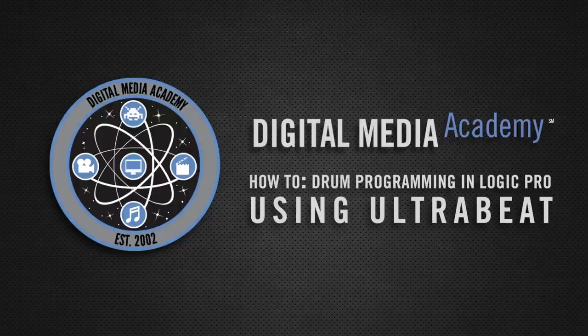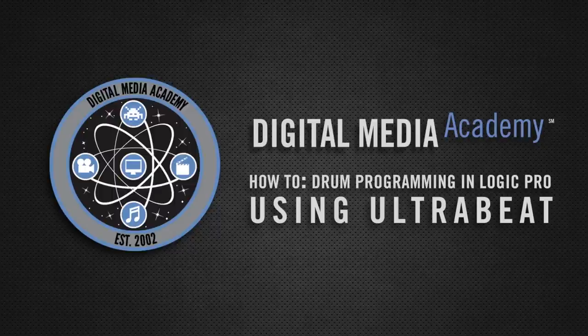Hello and welcome to a Digital Media Academy how-to. Drum programming in Logic Pro 9 using UltraBeat. My name is Tyler Winnick and I'm the lead instructor for digital audio and music courses here at Digital Media Academy.